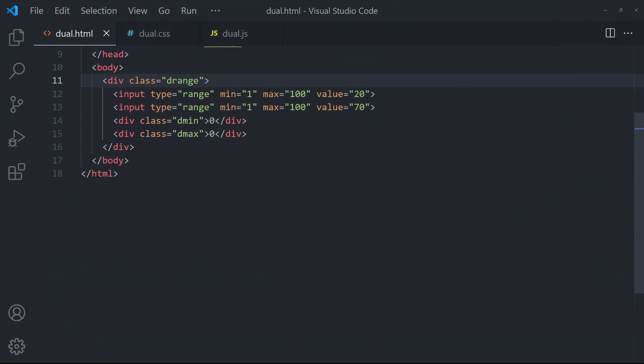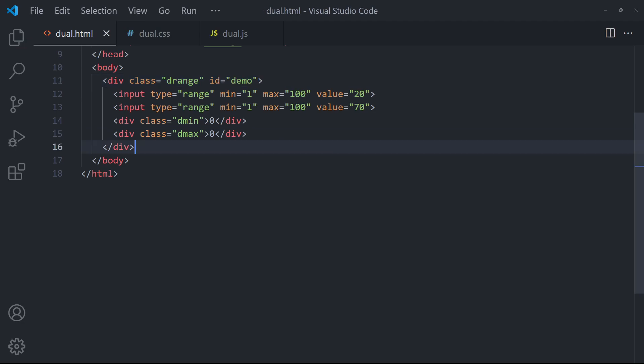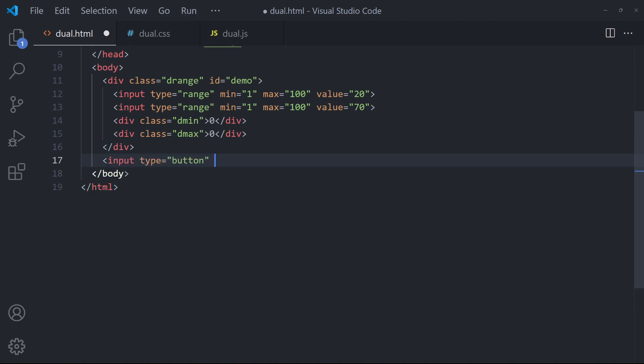To get the values from the sliders, simply add an ID on the wrapper. In the JavaScript, get the individual range sliders and their values.